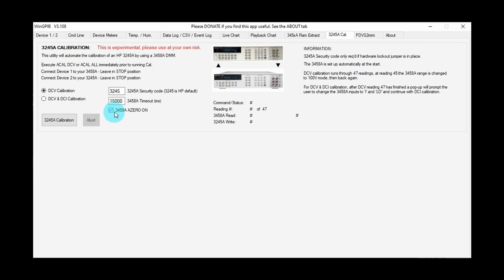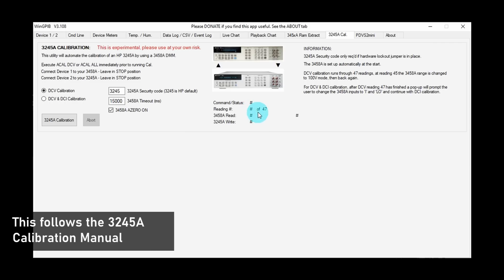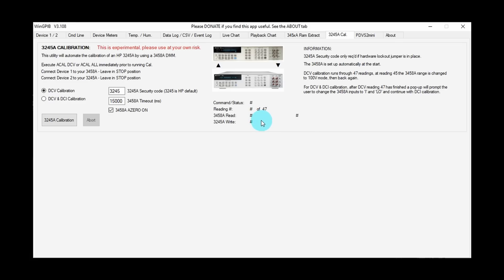In this particular case, I'm only going to do DCV calibration. There's two auto calibrations available—DCV only, and DCV and DCI, and that accounts for the full calibration of the 3245A. But we're just going to run with DCV, and what it'll do is over here it'll run through 47 tests. It will send 47 different voltages to the 3458A, get the reading back, and then make the necessary adjustments within the 3245A to set the calibration. There will be multiple reads on the 3458A—that's my own choice, and that was just to get as stable a reading as possible.